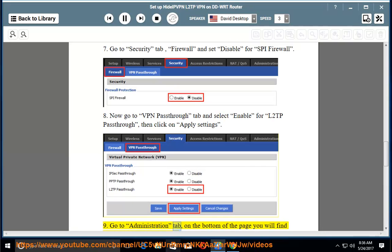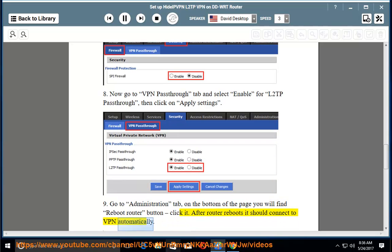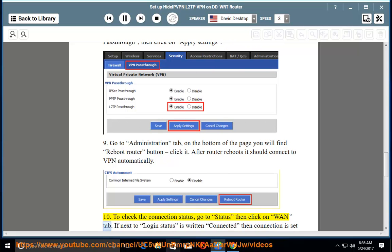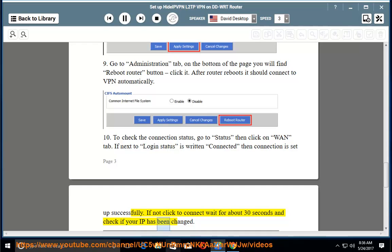Step 9: Go to the Administration tab. At the bottom of the page you will find the Reboot Router button — click it. After the router reboots, it should connect to VPN automatically. Step 10: To check the connection status, go to Status, then click on the WAN tab. If next to Login Status it says Connected, then the connection is set up successfully. If not, click Connect, wait about 30 seconds, and check if your IP has been changed.